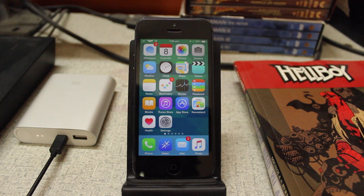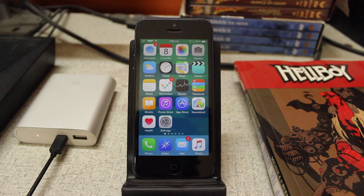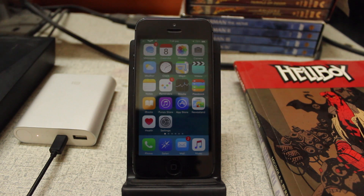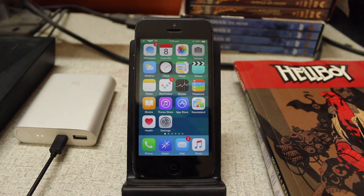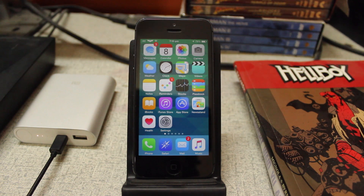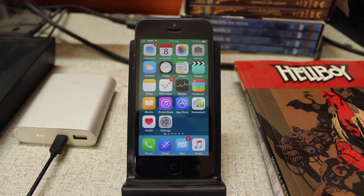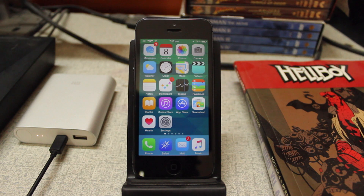Hey guys, Virtually X here back again with a very quick video tutorial. Today I'm going to be showing you how to turn off the auto renewal in Apple Music. Apple Music was one of the most talked about things at WWDC 2015, especially when they announced that users can enjoy the first 3 months free of charge. This is how you can turn off your auto renewal so that you don't have to pay any cost after your trial ends.